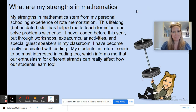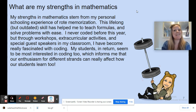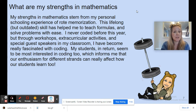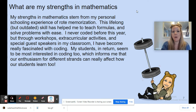What are my strengths in mathematics? My strengths stem from my personal schooling experience of rote memorization and being in a gifted math program as a child. This lifelong but outdated skill has helped me teach formulas and solve problems with ease. I never coded before this year, but through workshops, extracurricular activities, and special guest speakers including the coding camp — which was fantastic — I have become really fascinated with coding. My students seem to be most interested in coding too, which informs me that our enthusiasm for different strands can really affect how our students are learning.